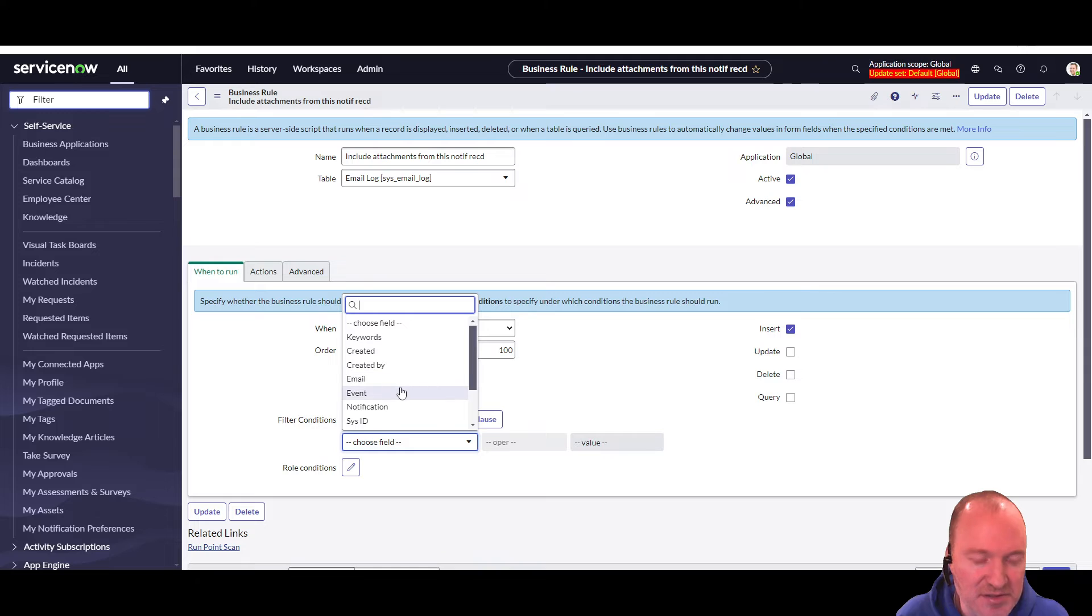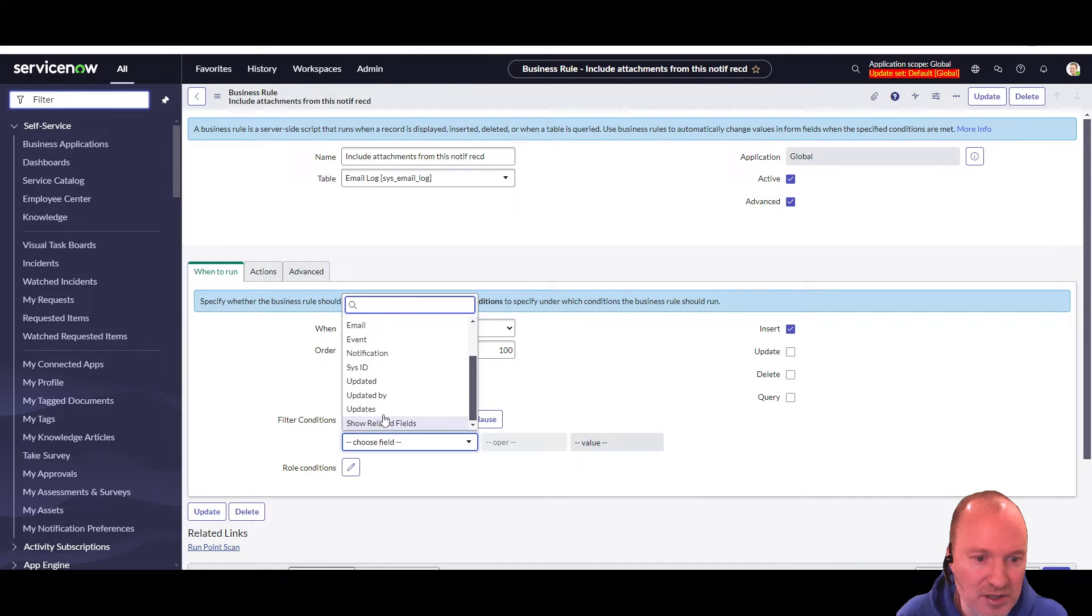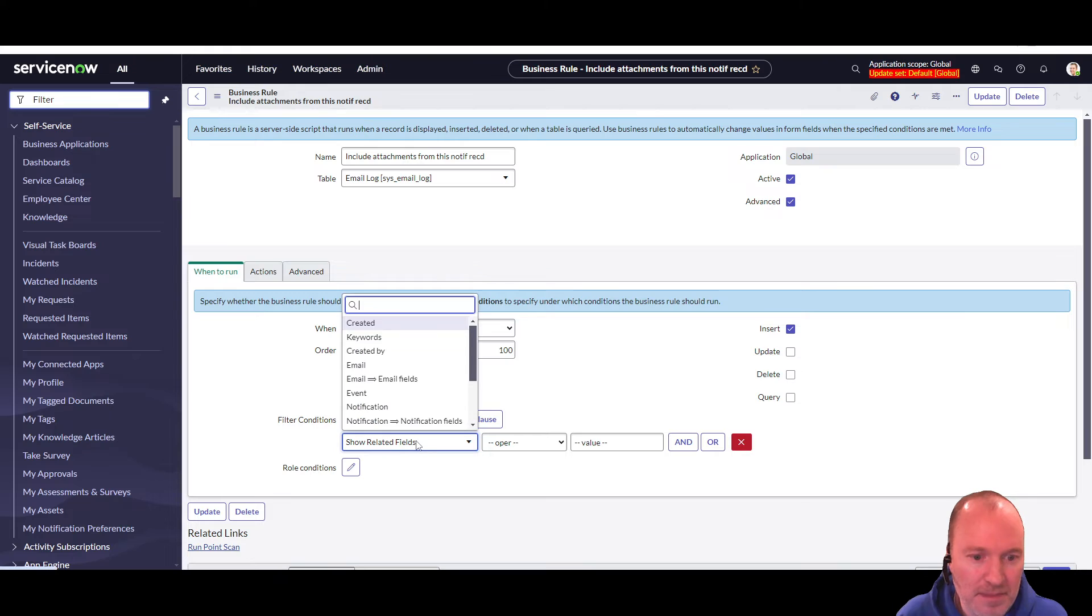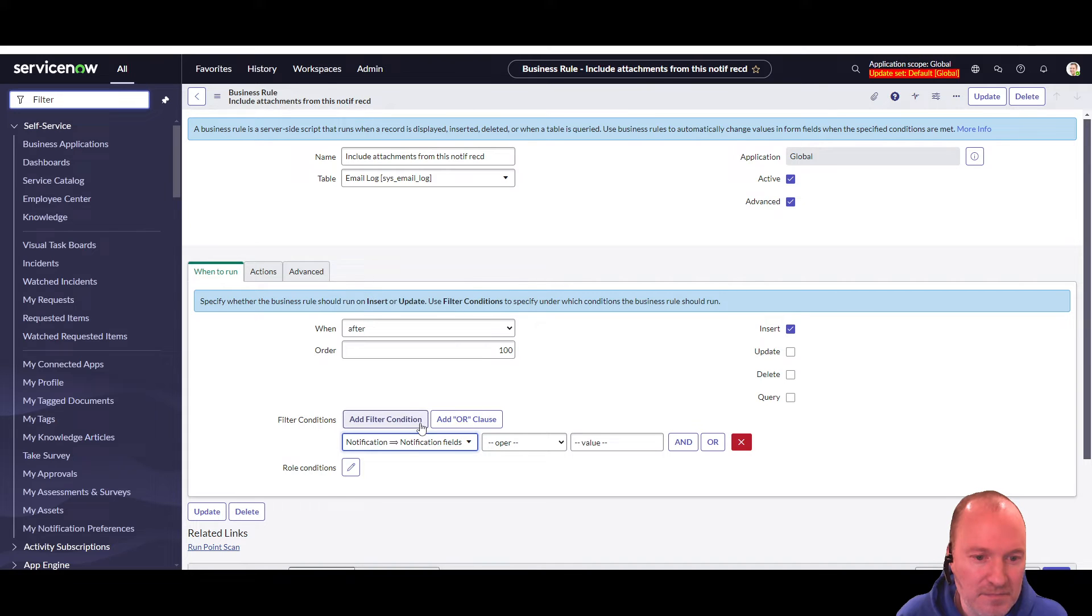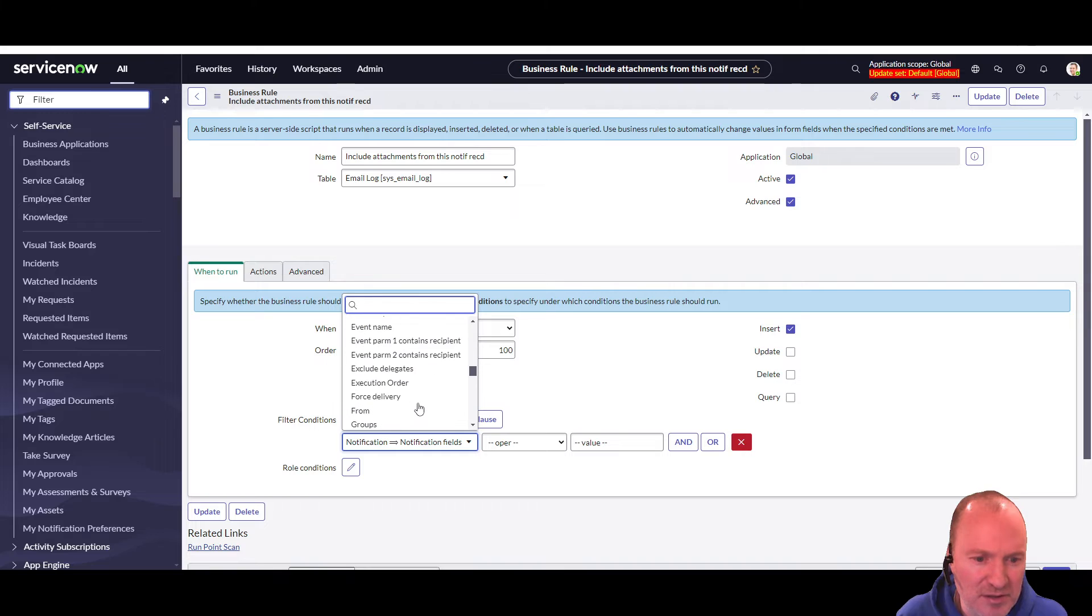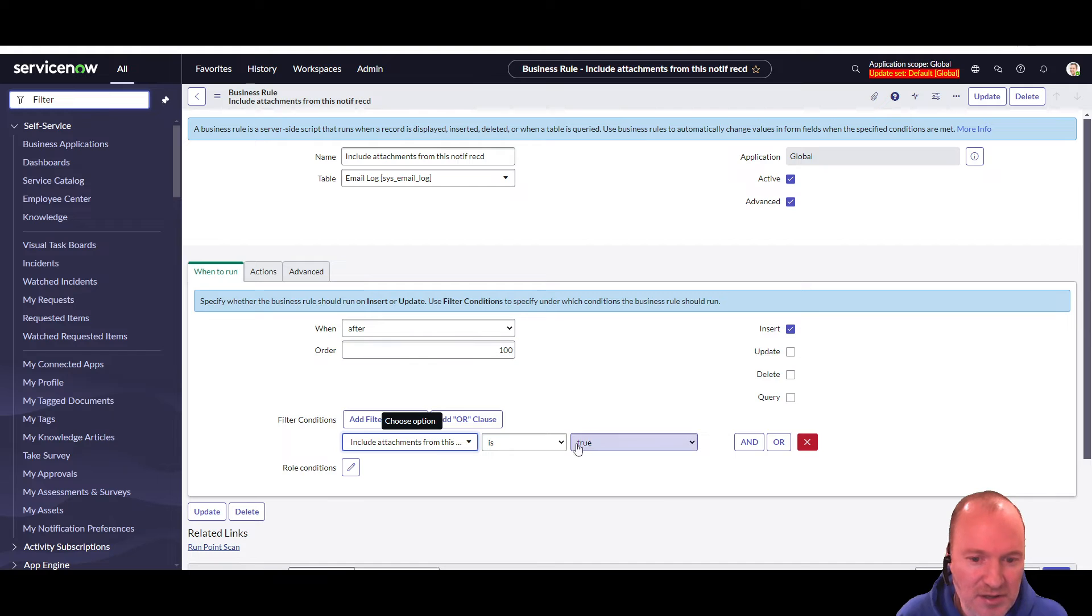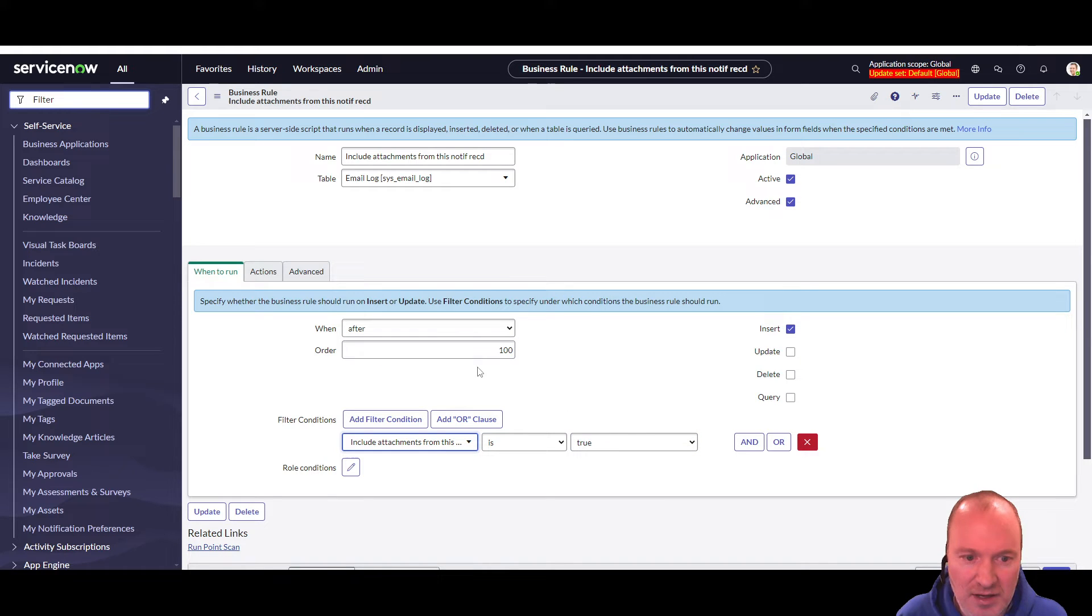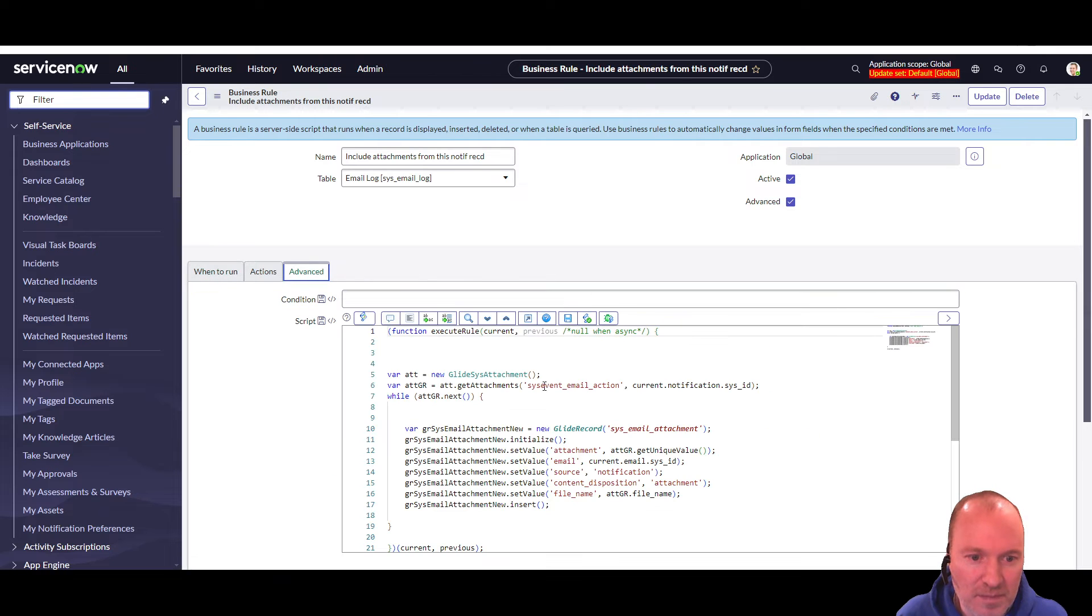So in the notification, we have to do show related fields. Then we go to notification, notification fields. And then we can see that field that we created in the notification. Include attachments from this notification record. And so when that's true, and this is inserting, after the insert, it will run what we have here in the script. And I have the script outlined in the article here.